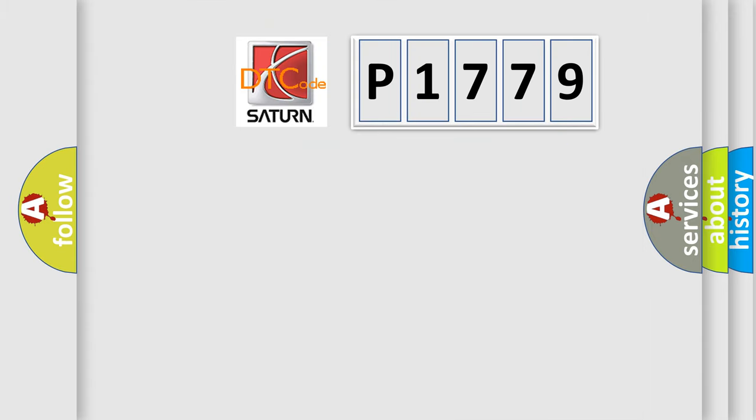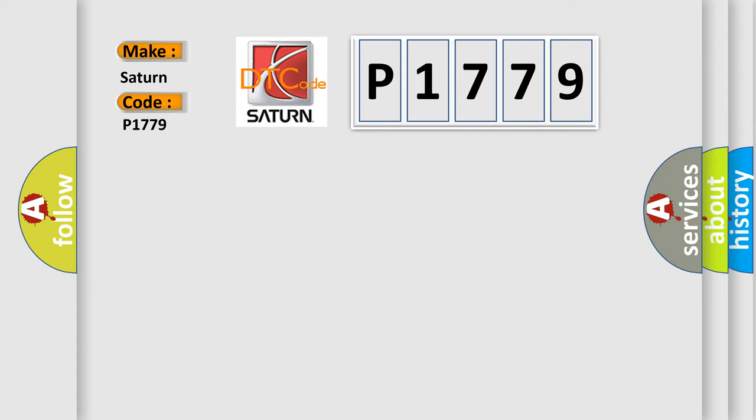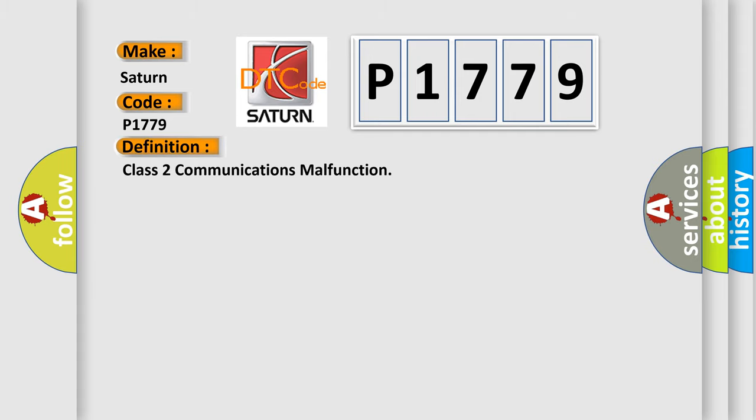The number itself does not make sense to us if we cannot assign information about it to what it actually expresses. So, what does the diagnostic trouble code P1779 interpret specifically for Saturn car manufacturers? The basic definition is Class 2 communications malfunction. And now this is a short description of this DTC code.